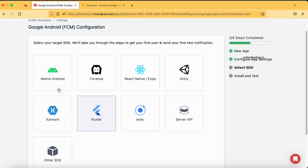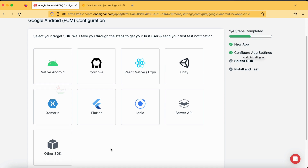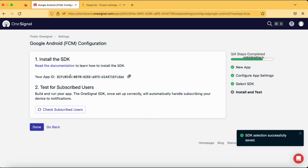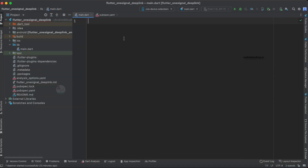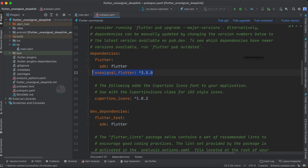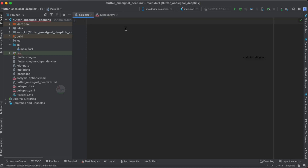Now we have the option to select the SDK platform. We previously selected Android, and now we choose what platform we are implementing on — native Android, React Native, Unity, or Flutter. We are selecting Flutter here. If you had selected iOS in the first level, you would also be provided with these same platform options. Tap on 'Save and Continue'. The first step is installing the SDK. Coming back to Android Studio, under the pubspec file, I have already added the dependency for OneSignal. Make sure you add this dependency and use the latest version available. Then tap on 'pub get' and let's start with the coding part.